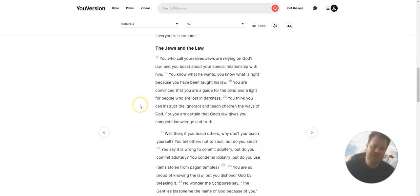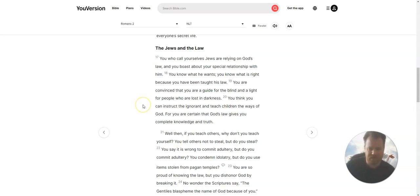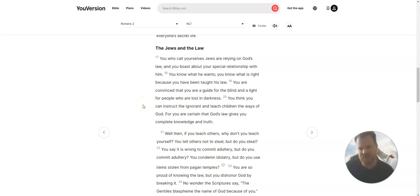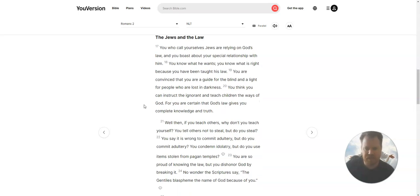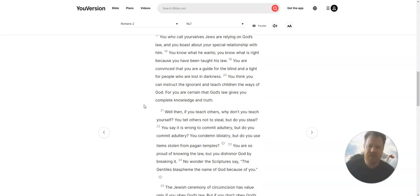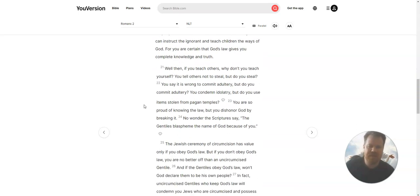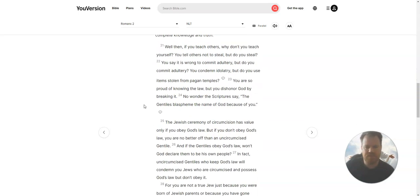You are convinced that you are a guide for the blind, and a light for people who are lost in darkness. You think you can instruct the ignorant, and teach children the ways of God. For you are certain that God's law gives you complete knowledge and truth.